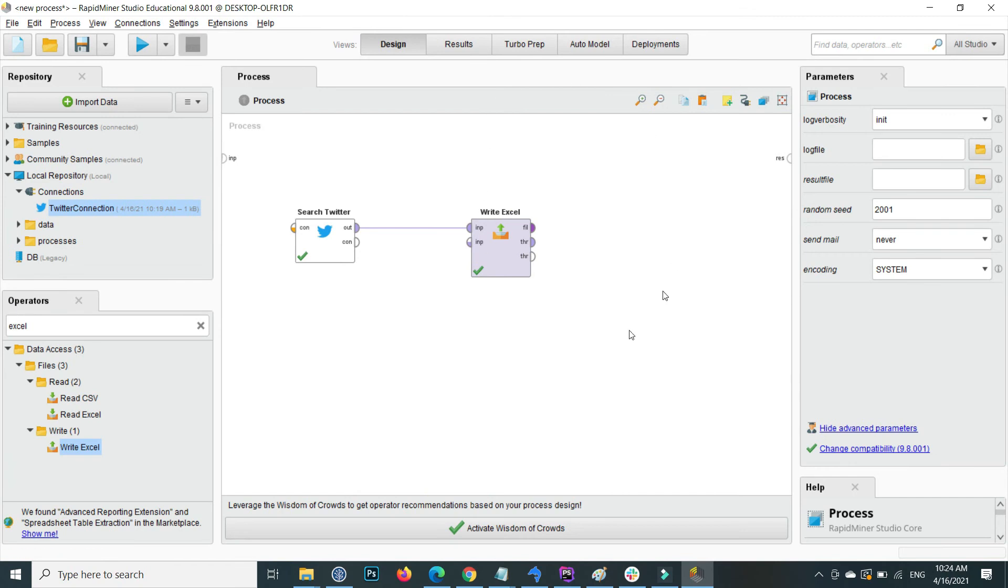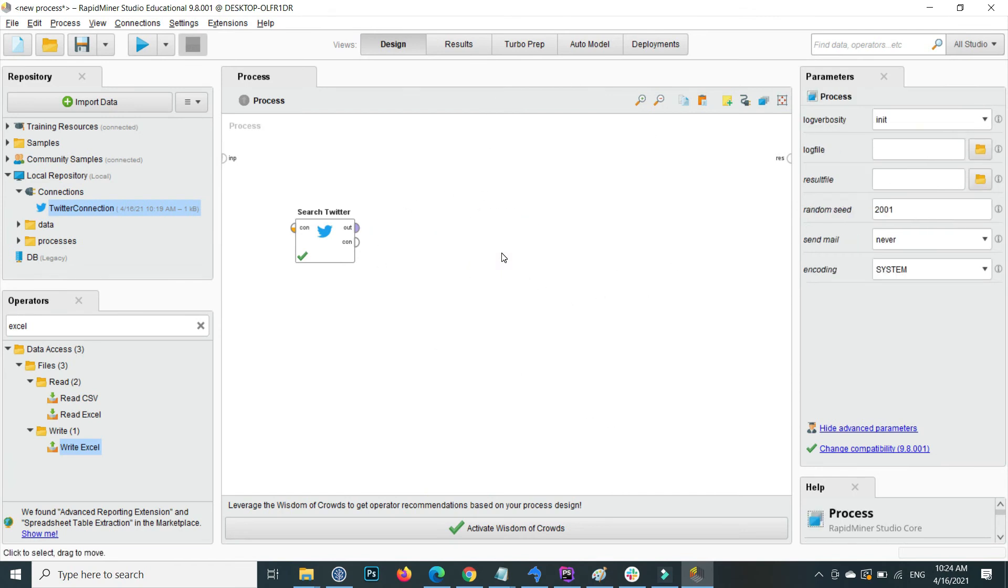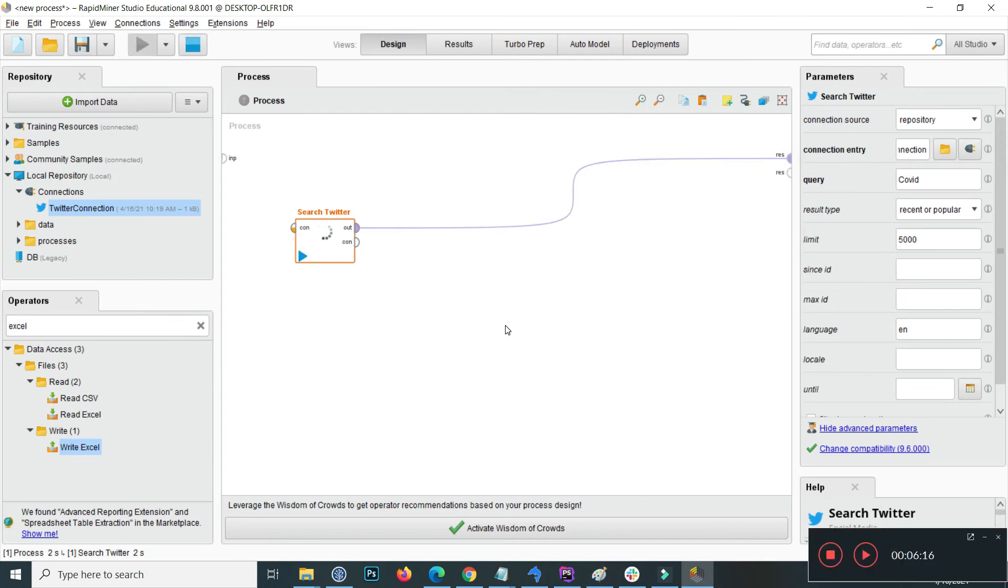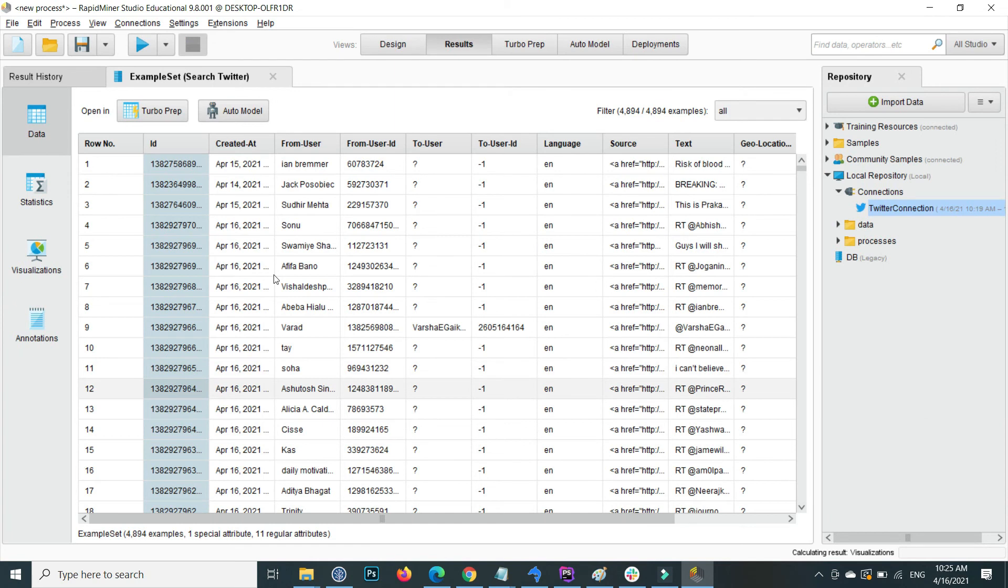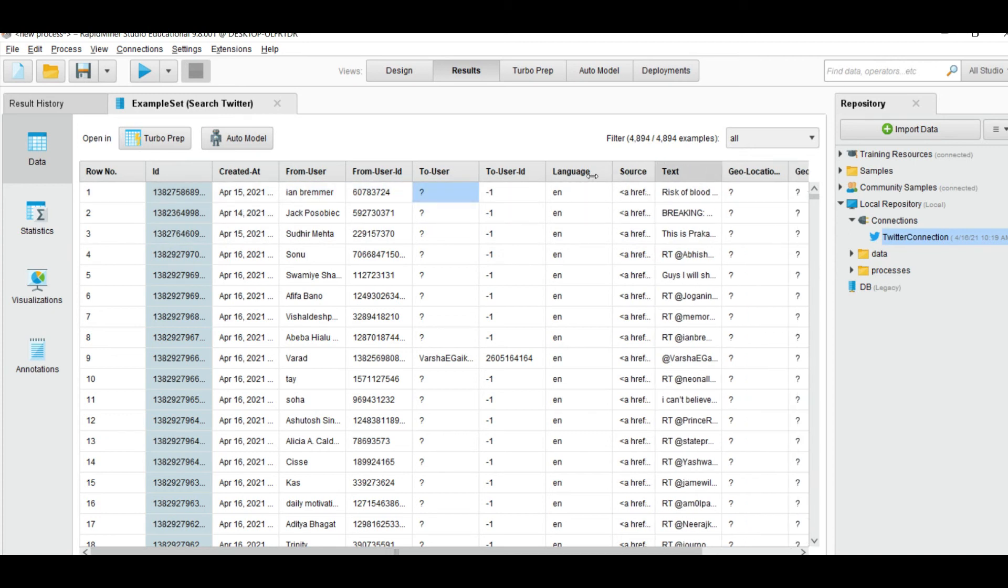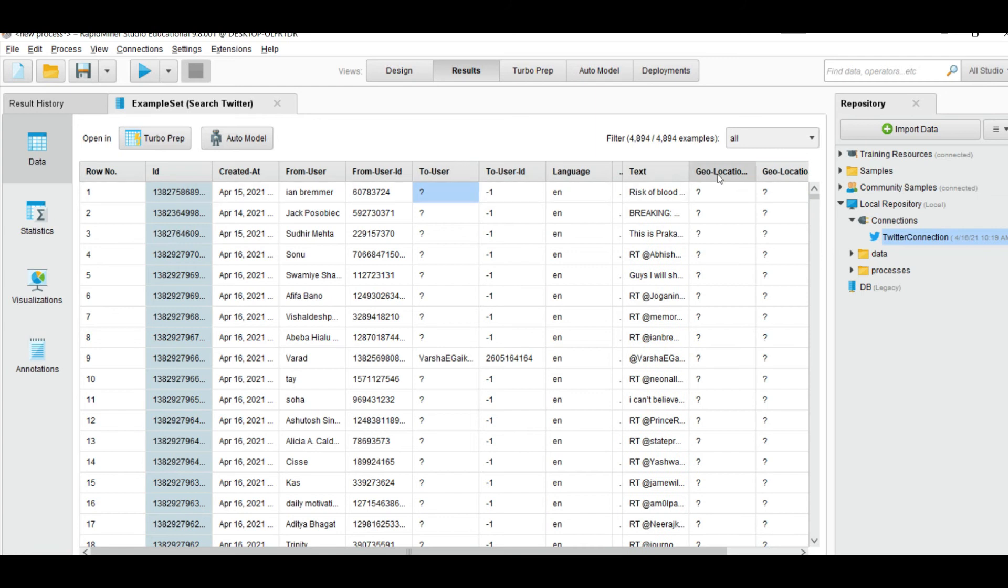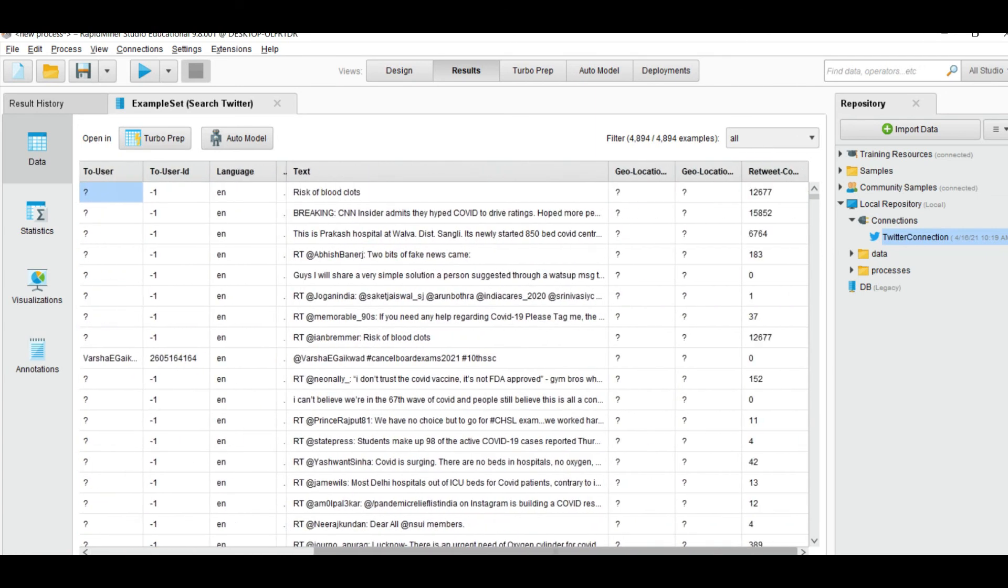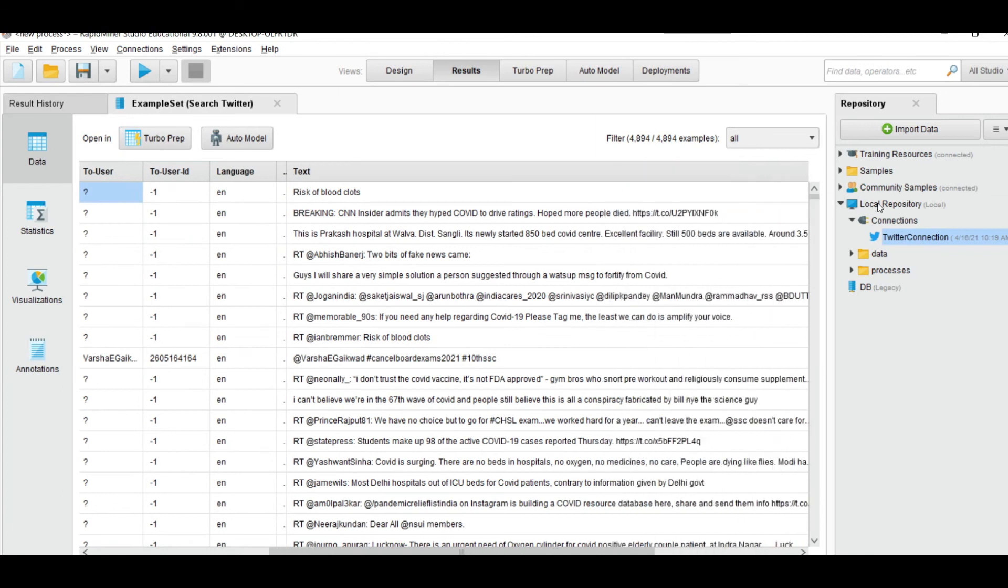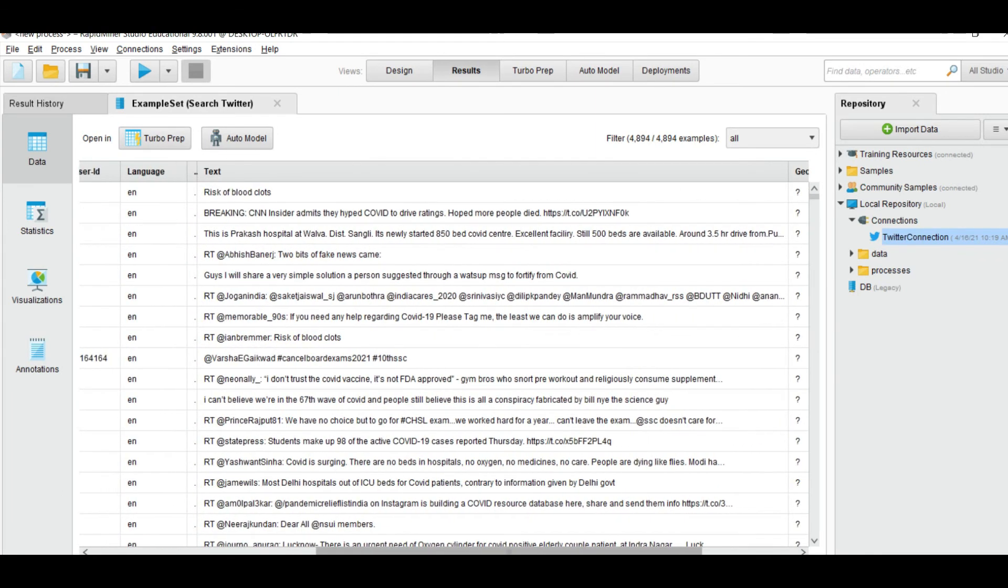Inside text are all the tweets. My data is saved inside the Excel file. Now delete this and show the output directly. If I execute again, the output extracts 5000 tweets. There is row_ID, created_at, from_user, from_user_ID, to_user, language, and inside the text, this is the main important field. You can find all the tweets in which COVID is present.